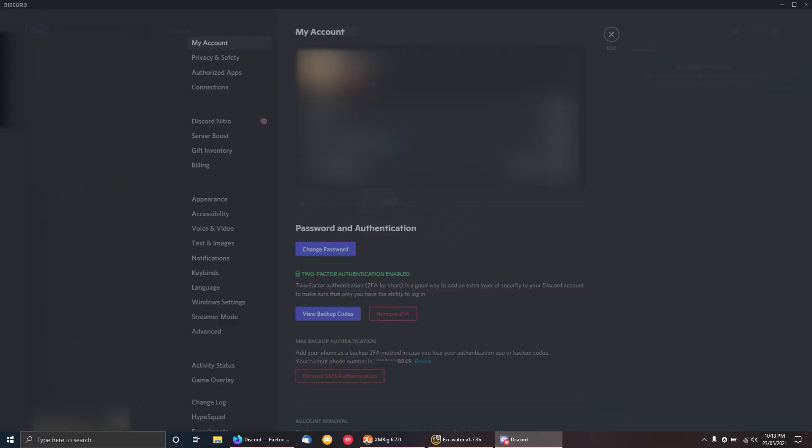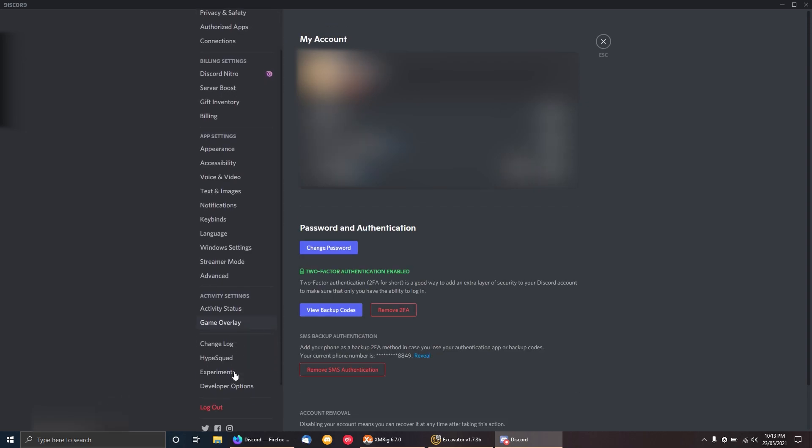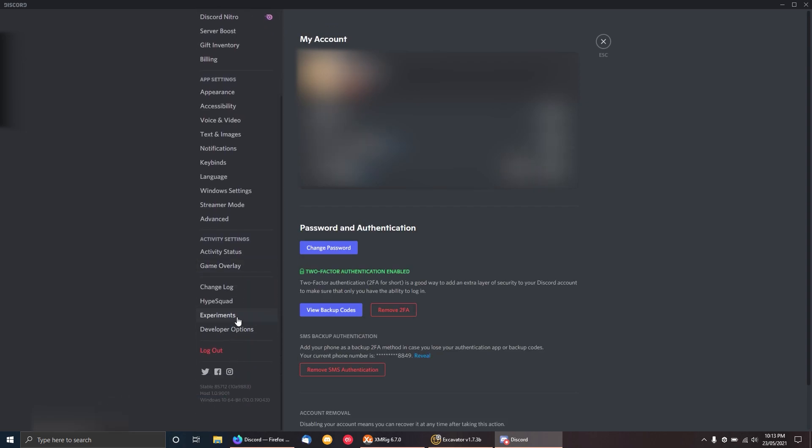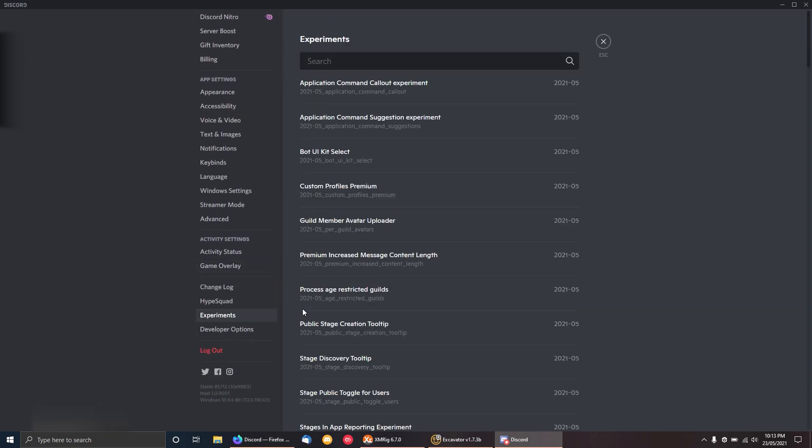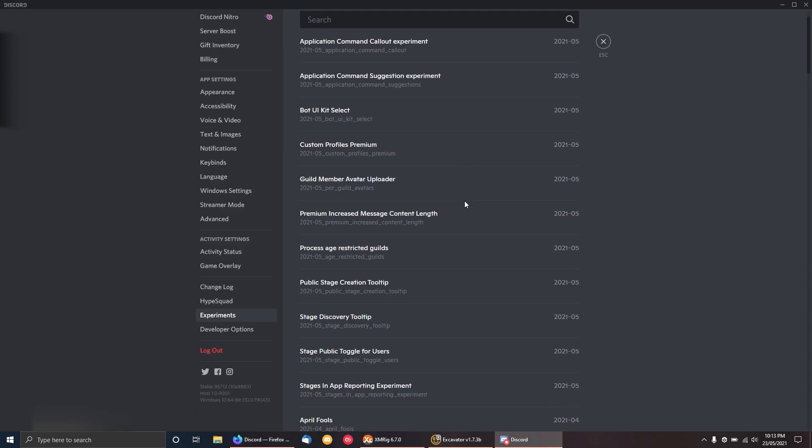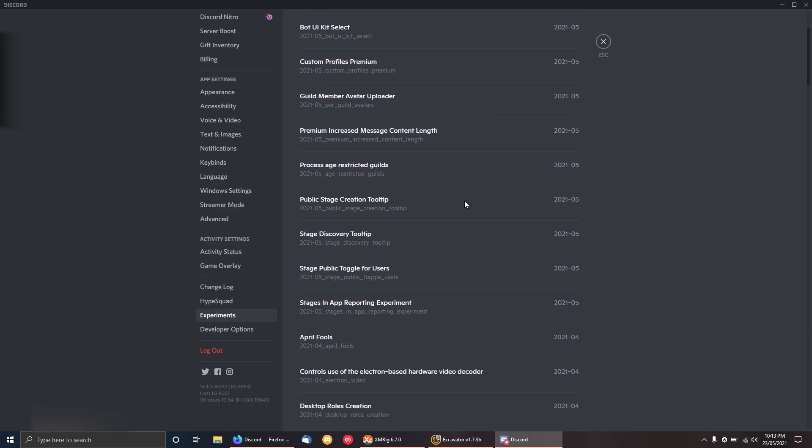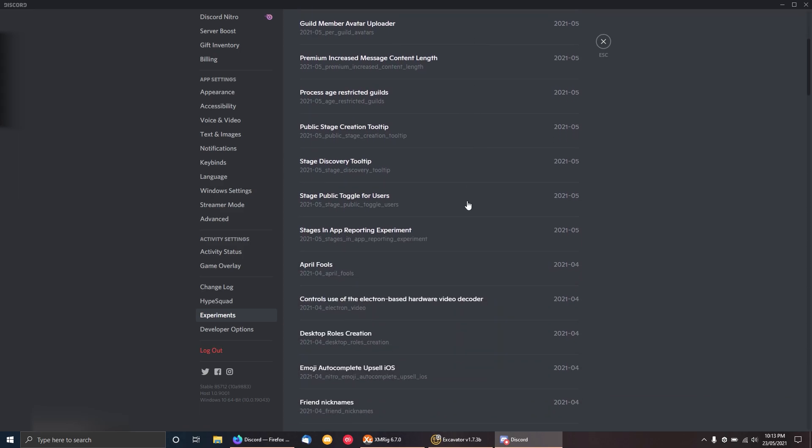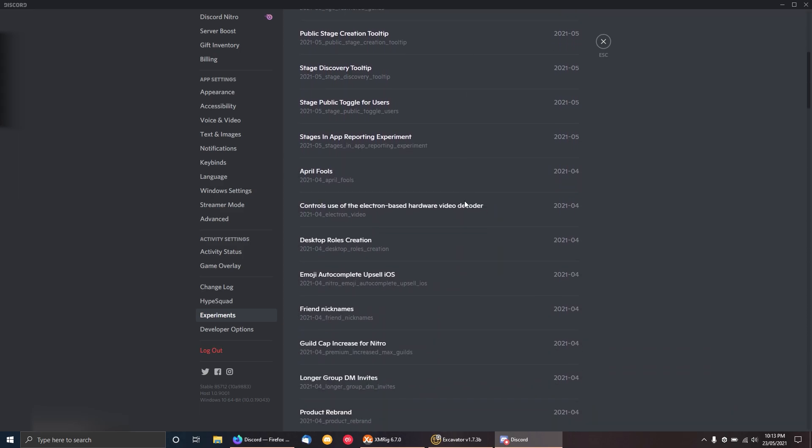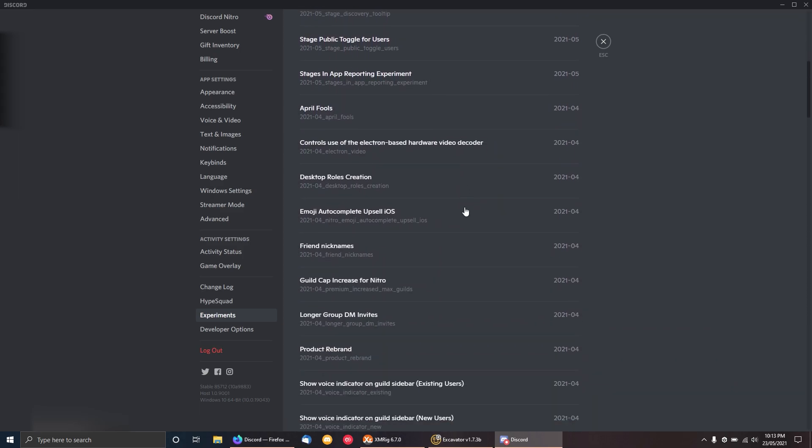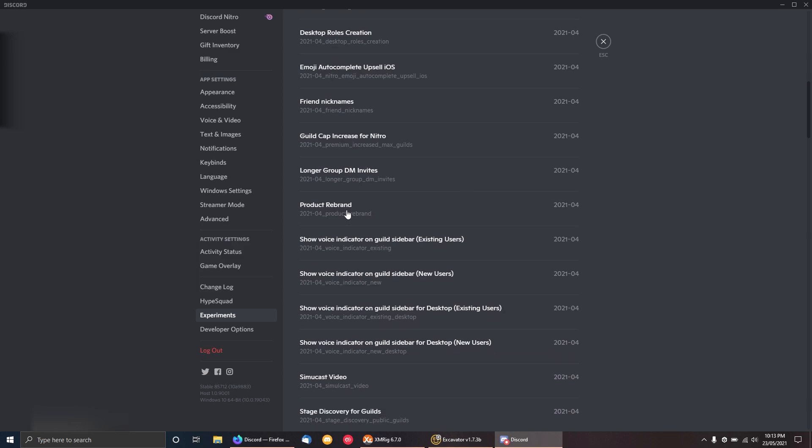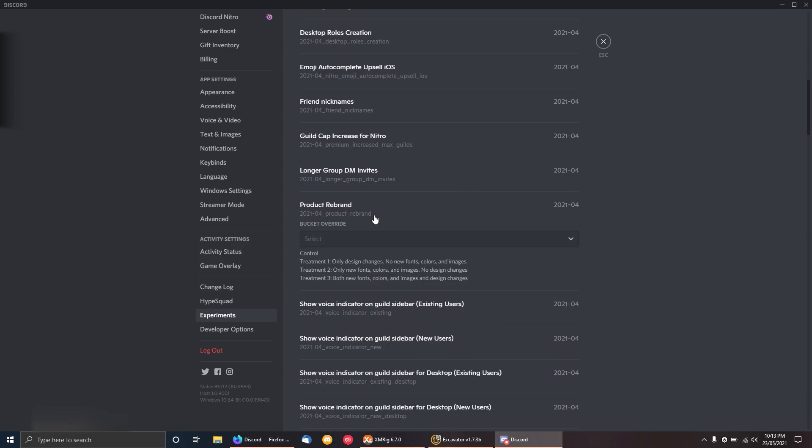If you head into your settings menu, you'll see there's a new tab on the side called experiments. Now you want to find a certain experiment which is called Product Rebrand, and you want to drop that down and you should get a couple of options.